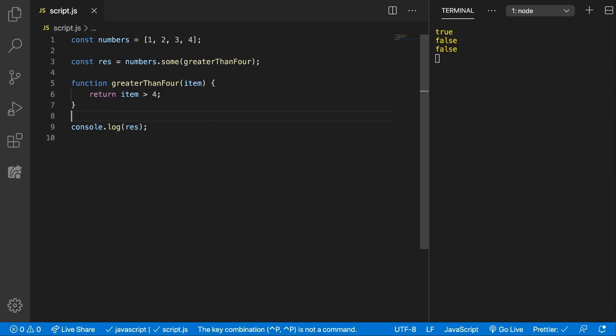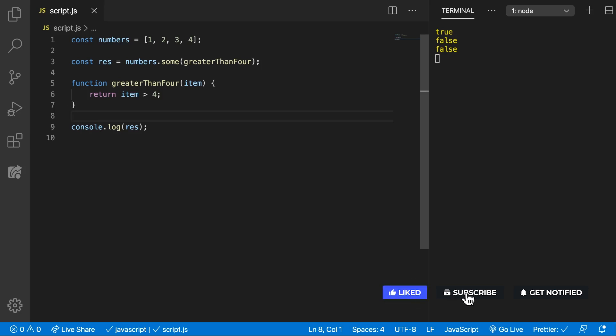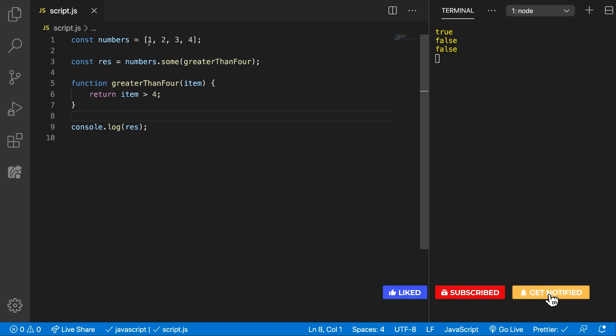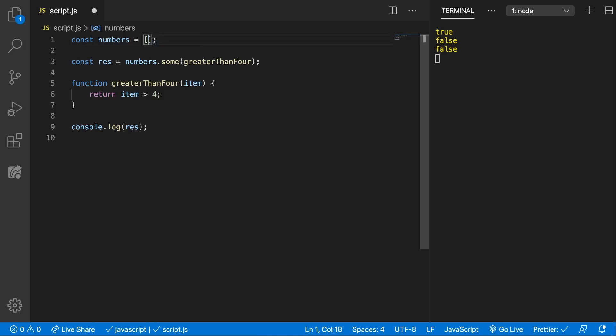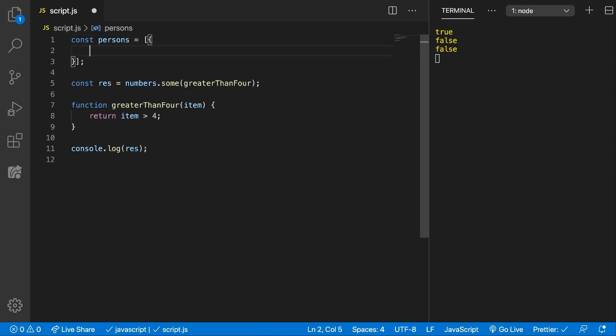Another use case for this some method could be if for example we have an array of objects of people and we want to check if at least one person from this array is an adult. Alright, let's do that. So we're going to have here an array of objects, this will be persons.